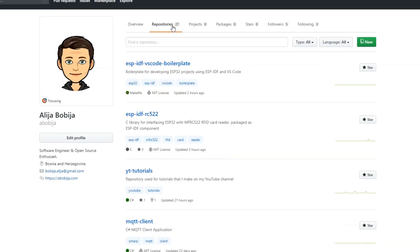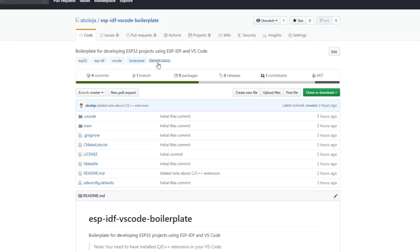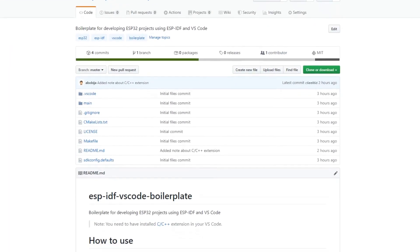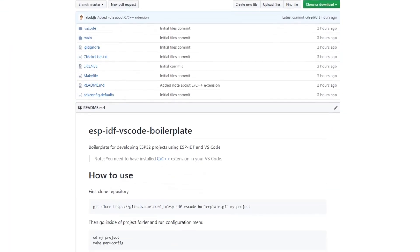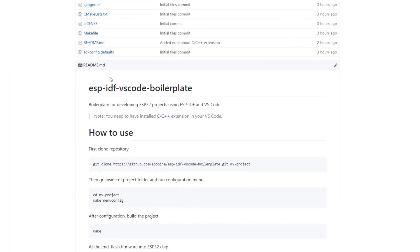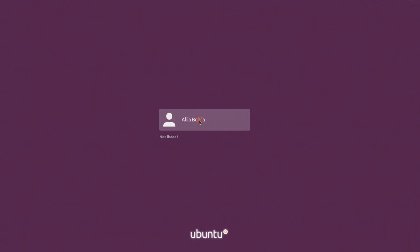For an easier start I have prepared a boilerplate which you can find on my GitHub page. All links will be available in the description down below.